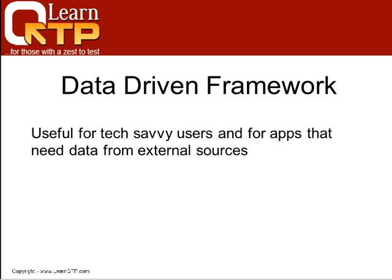Contrary to the keyword-driven framework, in this case, it is understood that you should have automation background to execute scripts.